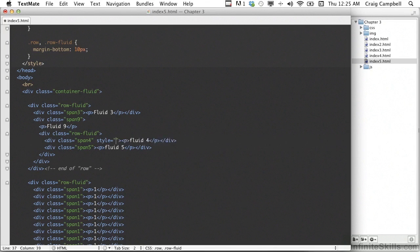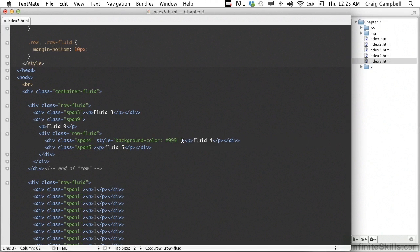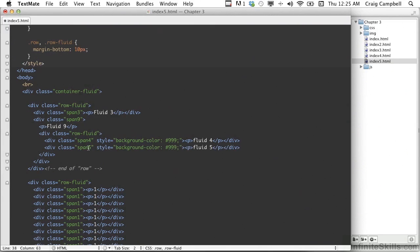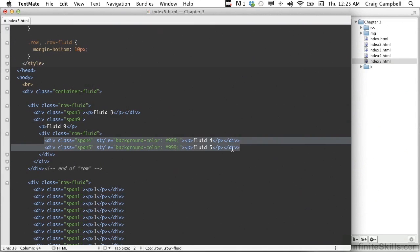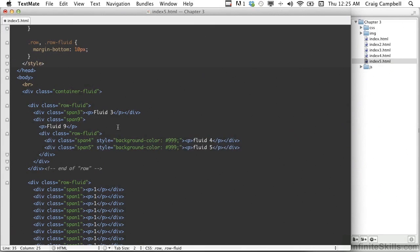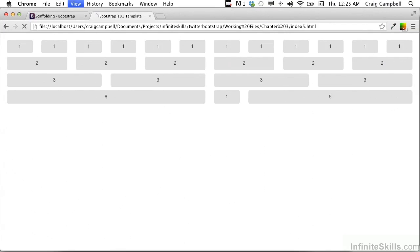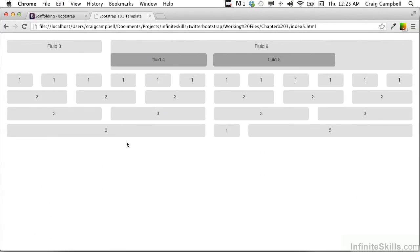We're going to add a style attribute and set backgroundColor equal to #999, with a semicolon. We'll highlight that attribute, copy it, and paste it on the span-5 as well, so both nested columns have a darker background color so we can see them. Save that, jump into Chrome, refresh our page, and there we go.